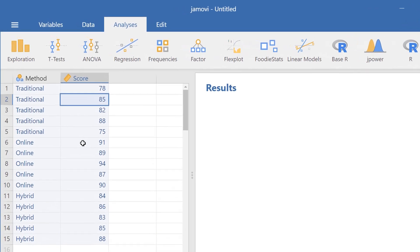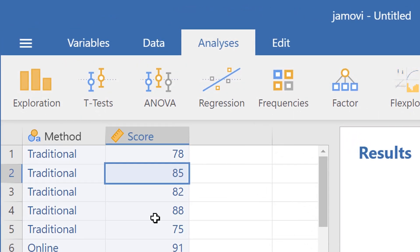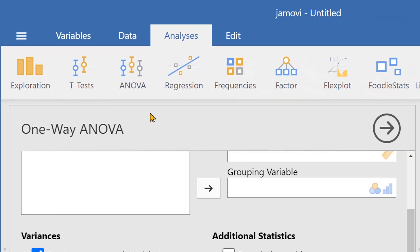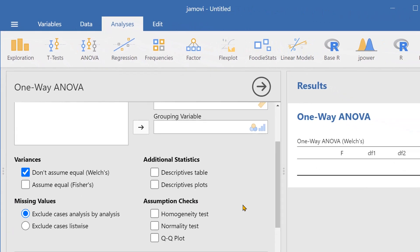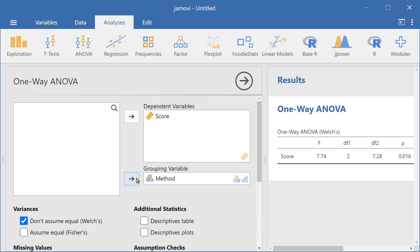Now let's run an ANOVA. To run an ANOVA, we go over here to this tab, ANOVA, and select one-way ANOVA. Let's select the dependent variable, score, and our grouping variable, method.